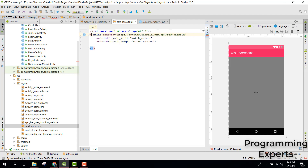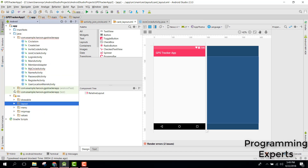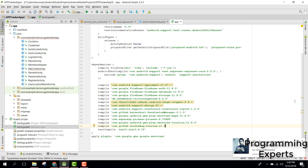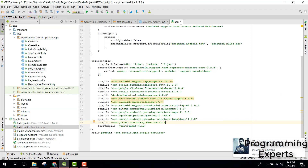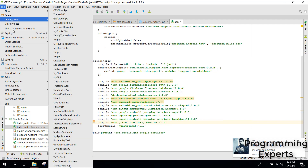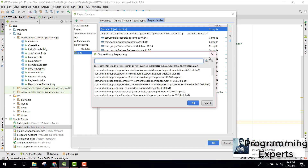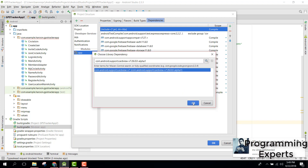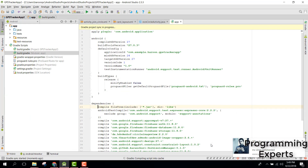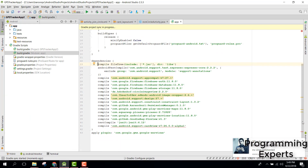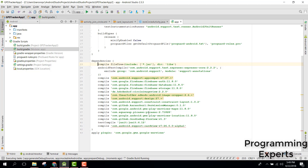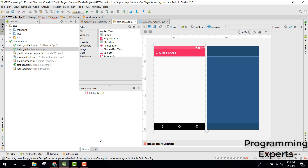We need to first integrate the CardView dependency. Go to your build.gradle, then go to Project Structure, then Dependencies, and add the CardView dependency. Now we have integrated the CardView dependency.